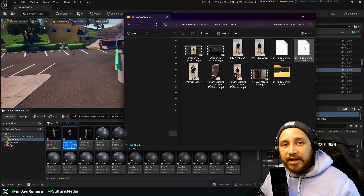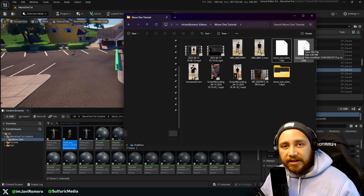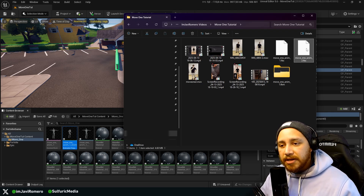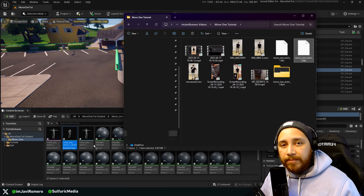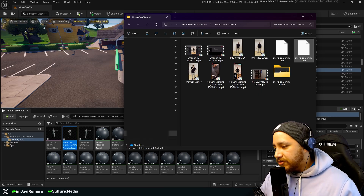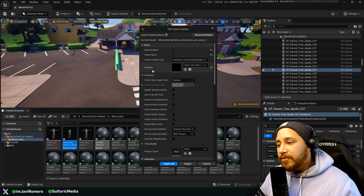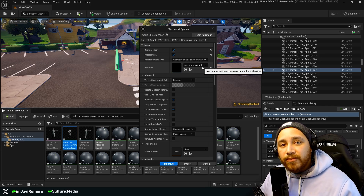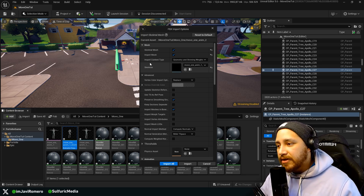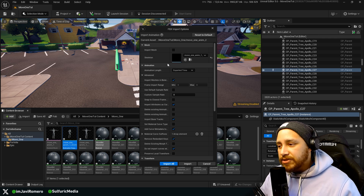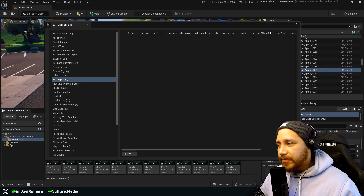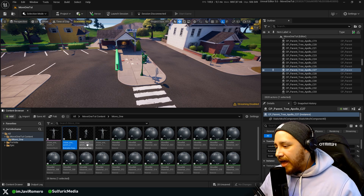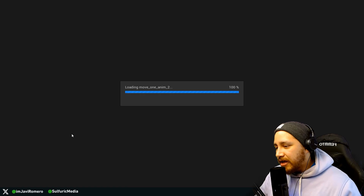For the second animation, since we already have the skeletal mesh from Move1, I can just drag and drop the second animation — the one downloaded from the web version. You'll see it recognizes the Move1 skeleton we already have, so we don't need to import the mesh again. Just select the Move1 skeleton and click 'import all'. Close the message log and here we see the second animation.